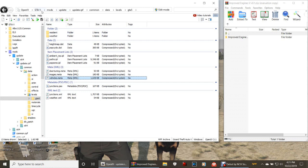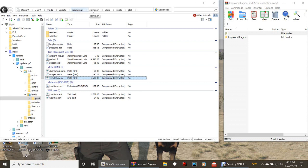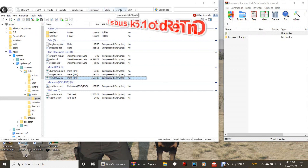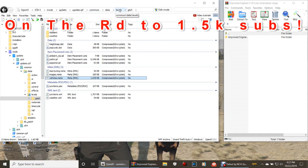For the ones that do not have this pathway, here's your pathway. I'm gonna go real slow for you. You're gonna click mods, you're gonna click update, update.rpf, common, then click data, levels, and last but not least, GTA 5. That will bring you to this page right here.